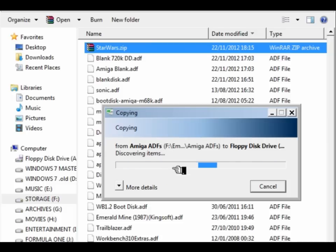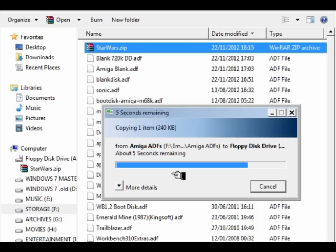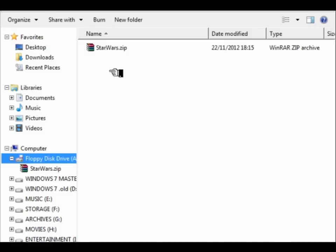As we saw in part one, it's easy to format those disks. And if you go to part zero of this WinUAE installation guide, in part zero I explain how to format those 720k disks on a modern PC.